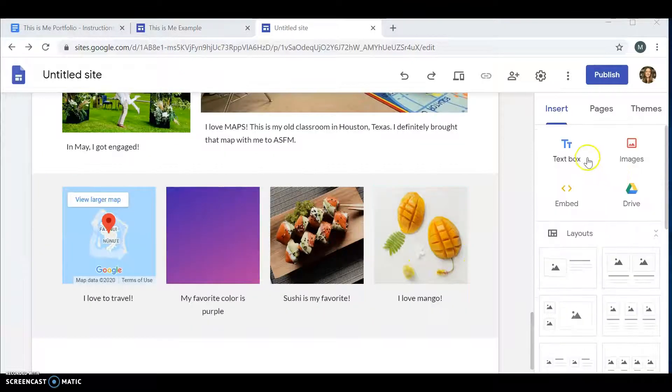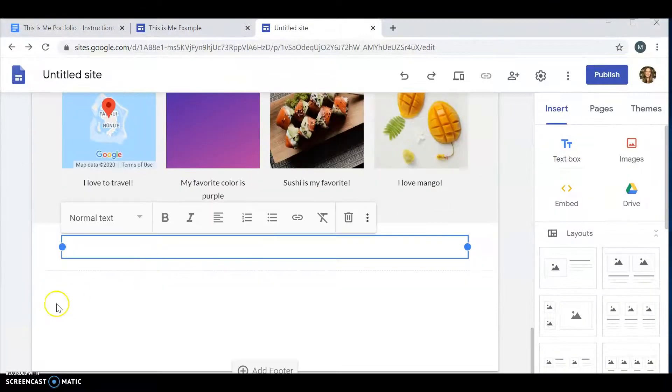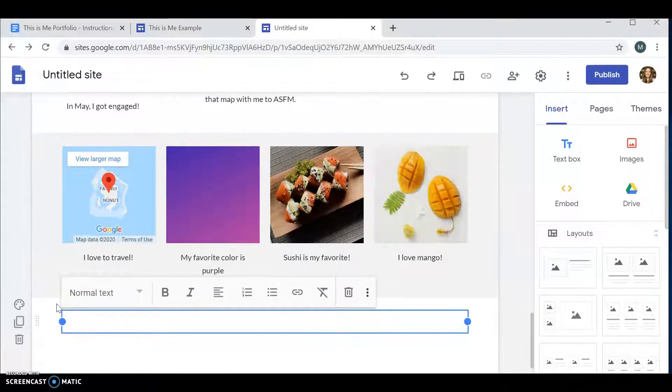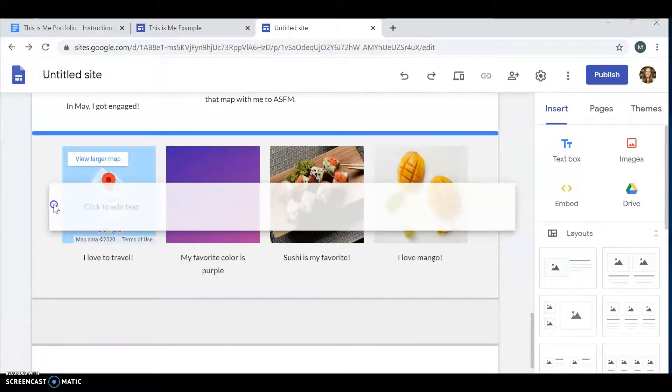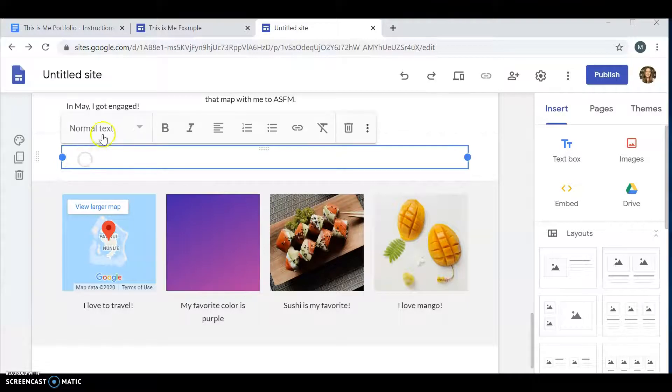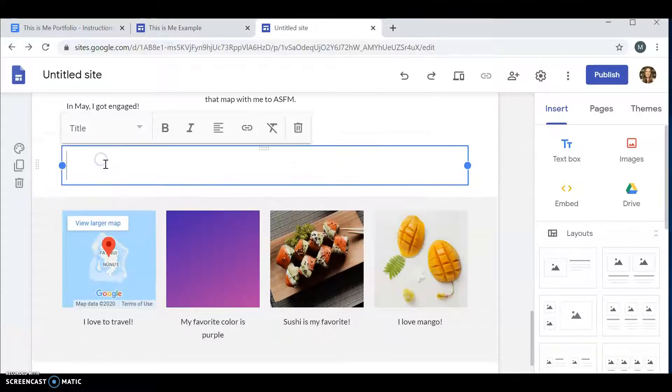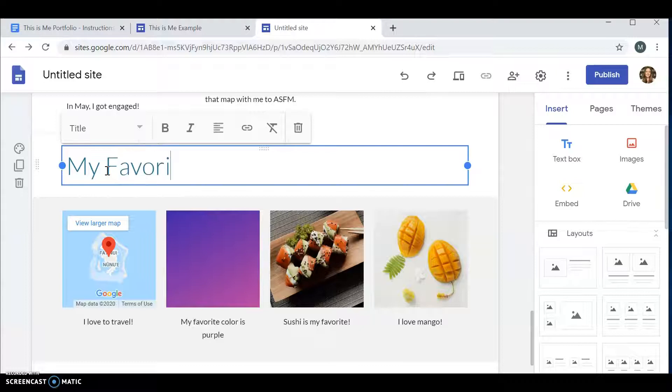Don't forget, if you want to add a title, you click text box. It's not where I want it to be. I want my title to be at the top. I drag and I drop. I choose that I want it to be a title. And I'm going to add my favorite things.